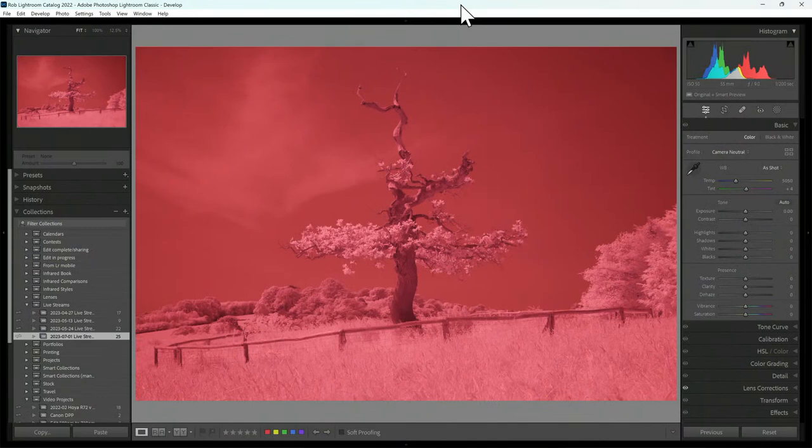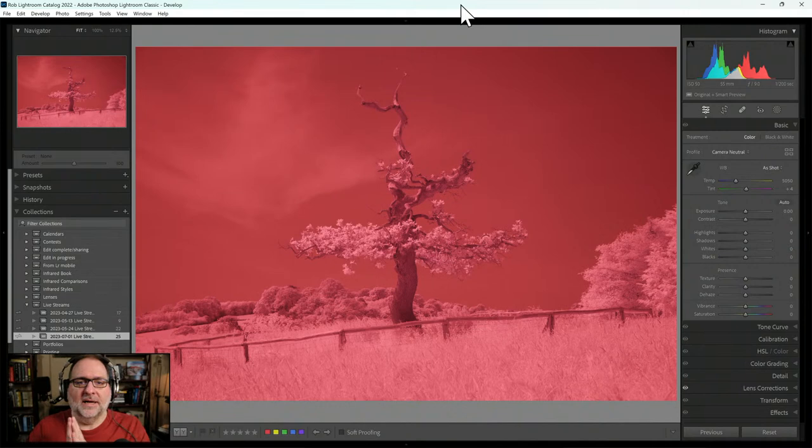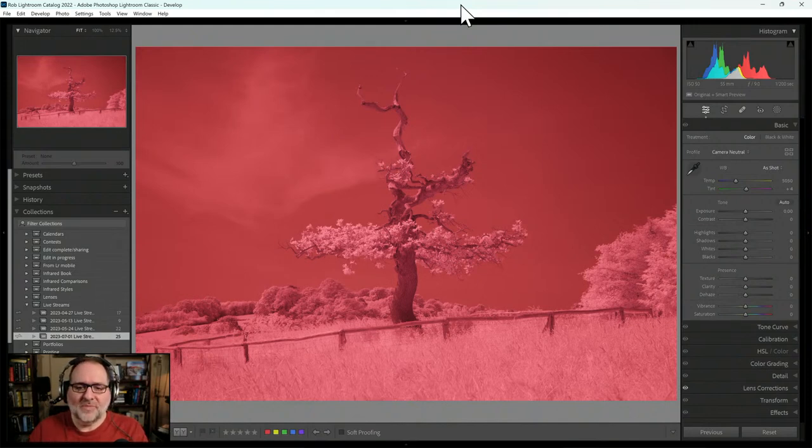Andrew submitted a couple of images and shared both a raw image and a JPEG. When people do that, I typically take the opportunity to edit the raw and walk through it at my pace, then compare that to what the individual's edit looks like. So we can talk about the differences. We're here in Adobe Lightroom Classic — let's start with this image, do my edit, then look at Andrew's edit and compare the two.